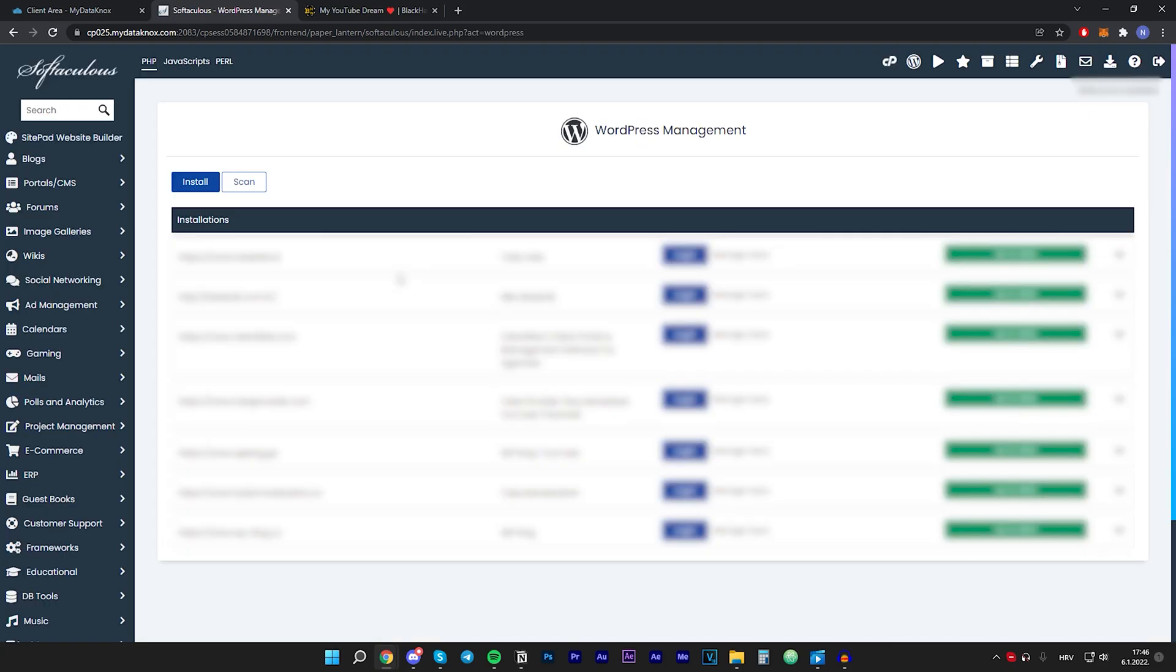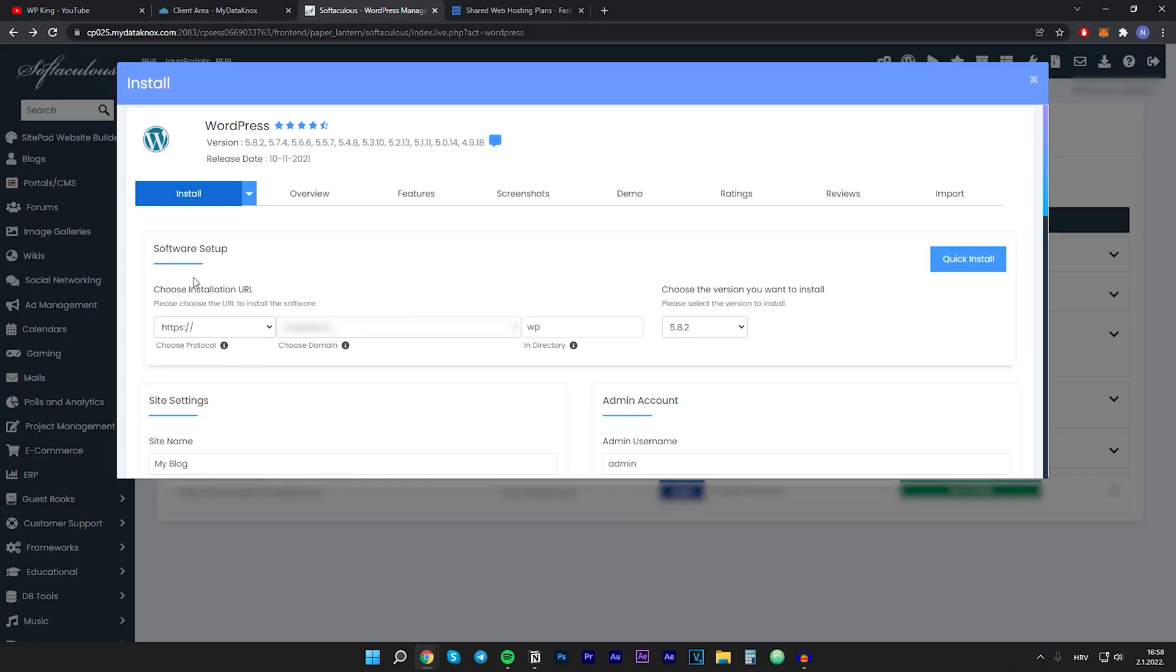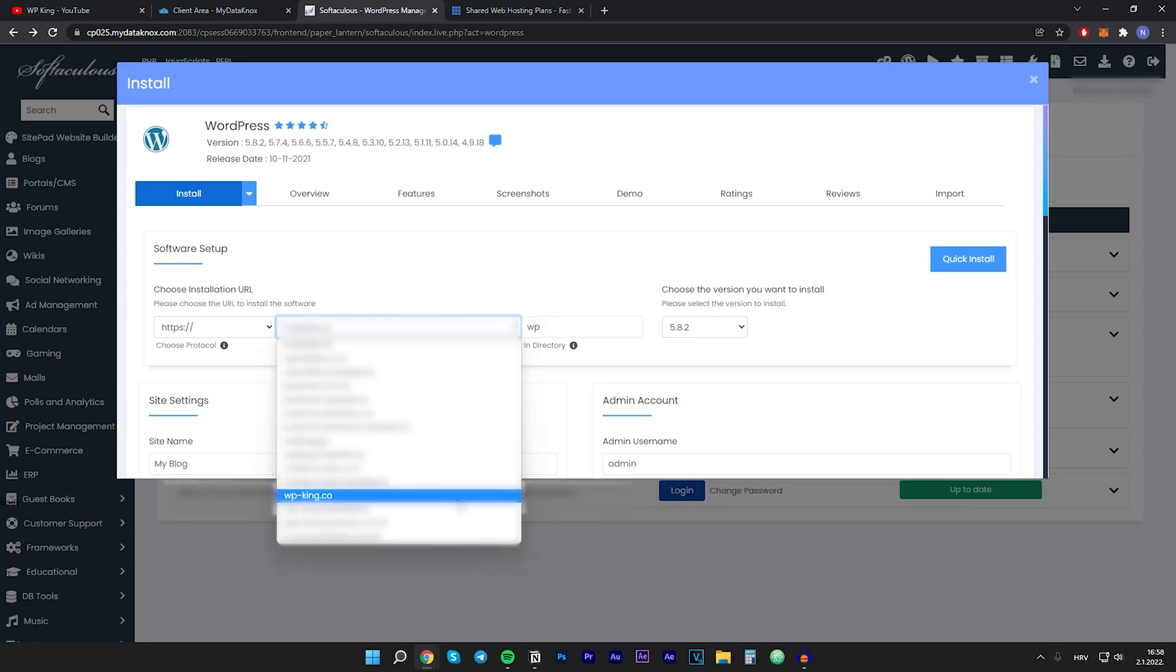Right here I already have some WordPress websites installed on this hosting. I will install WordPress on a brand new domain name I just bought, but if this is your first website it will also work completely fine. To get started with the installation we will click on install.